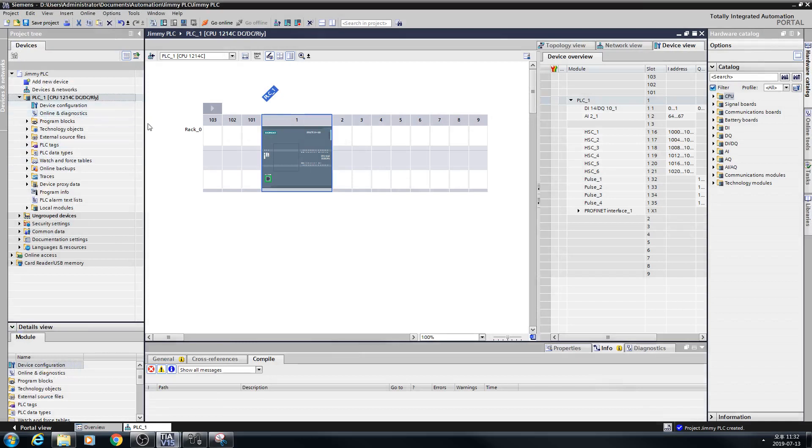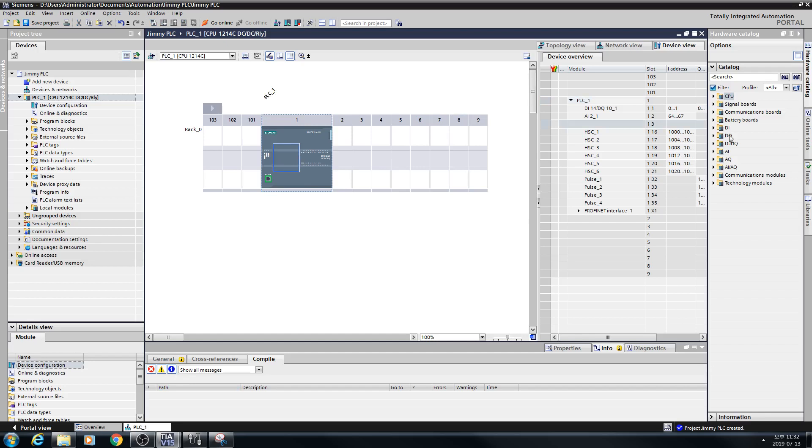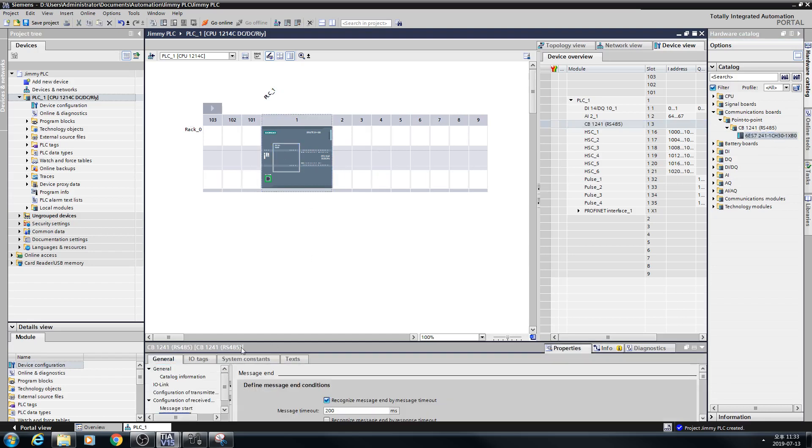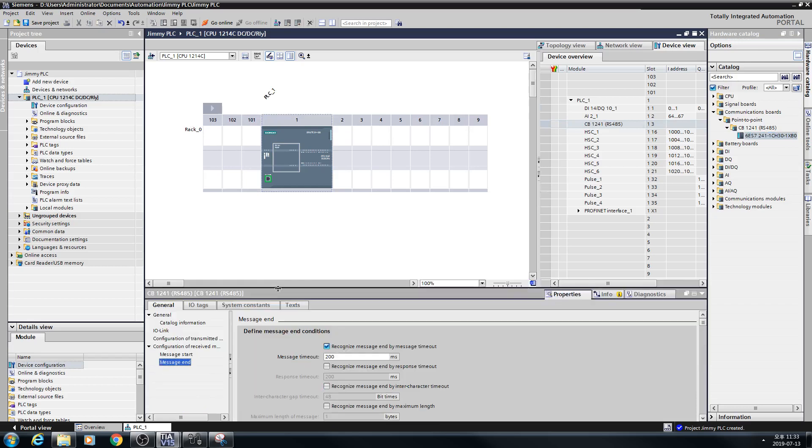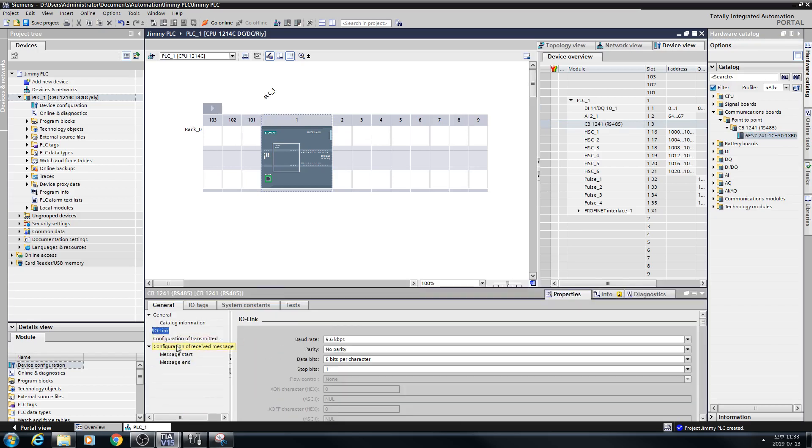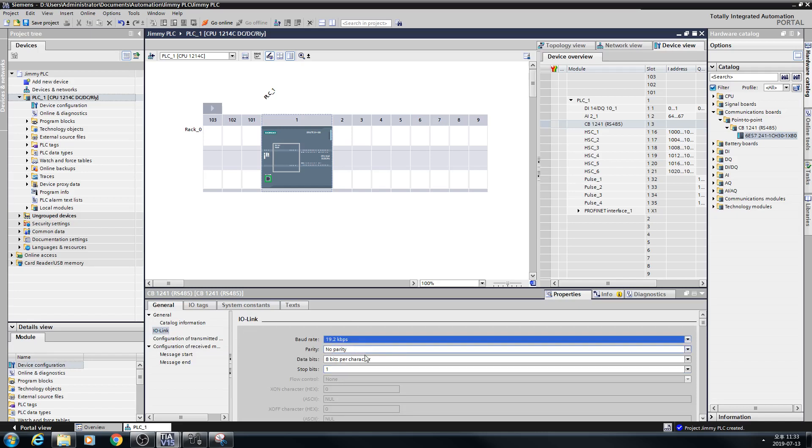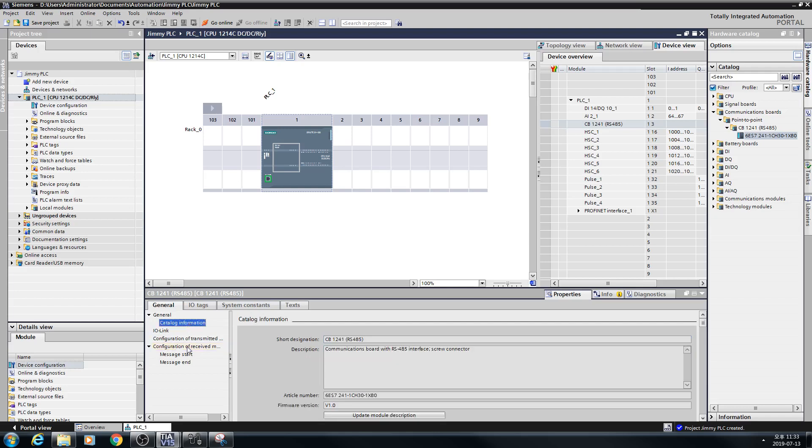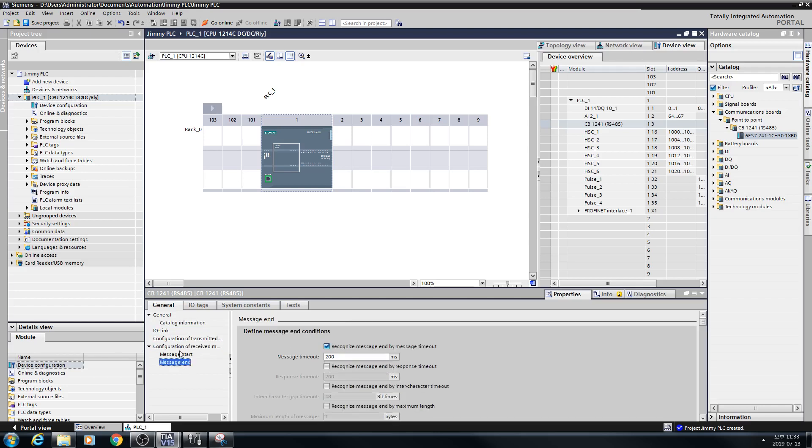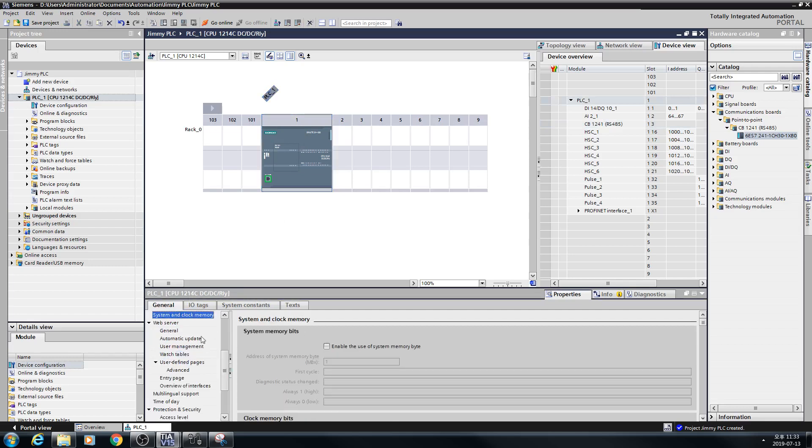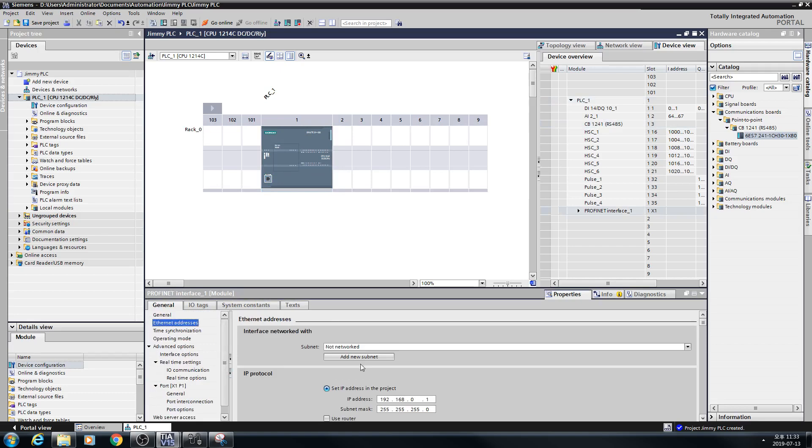First, you can put S1200 PLC and put communication card. And you can set the configuration, serial configuration. So, I'll use this property, data bit 8, data bit 1, and also set IP.